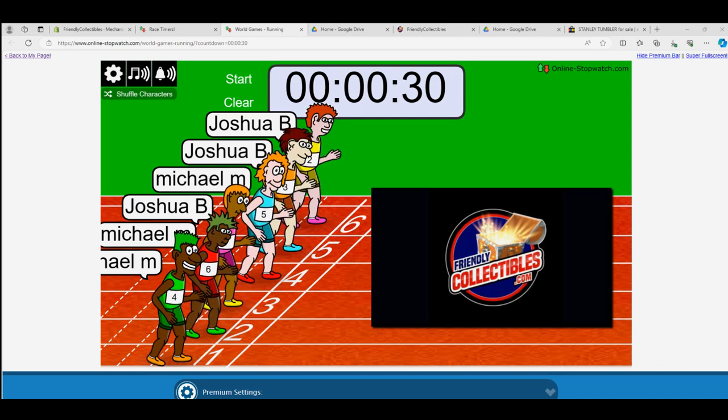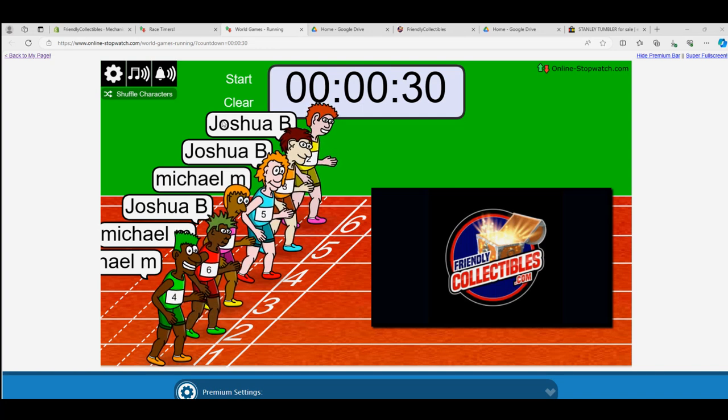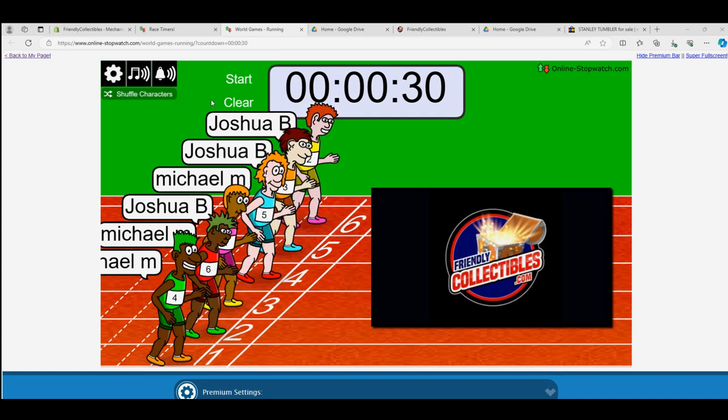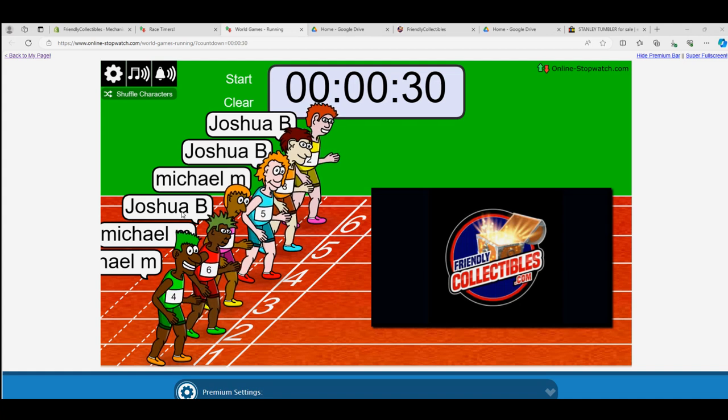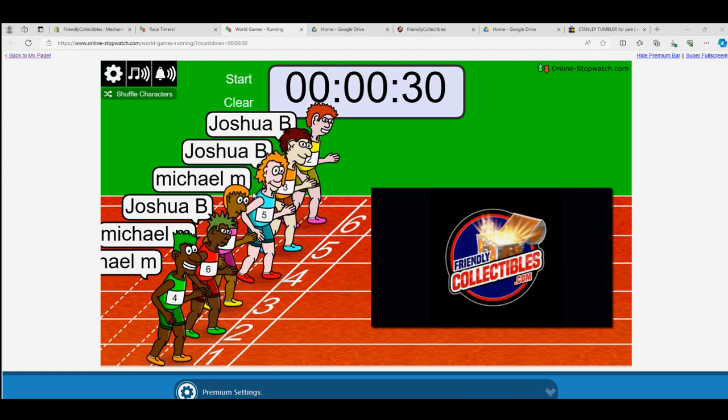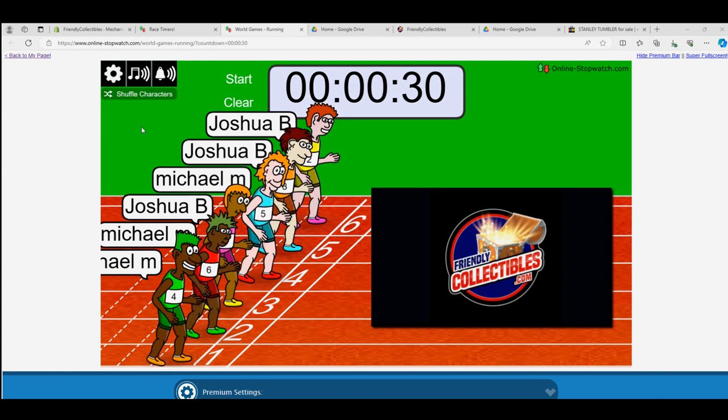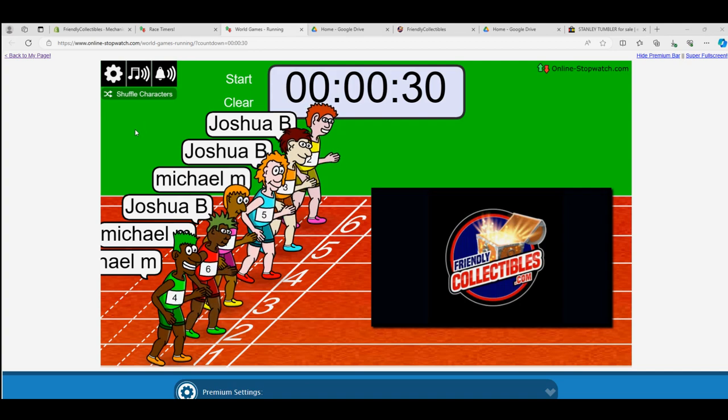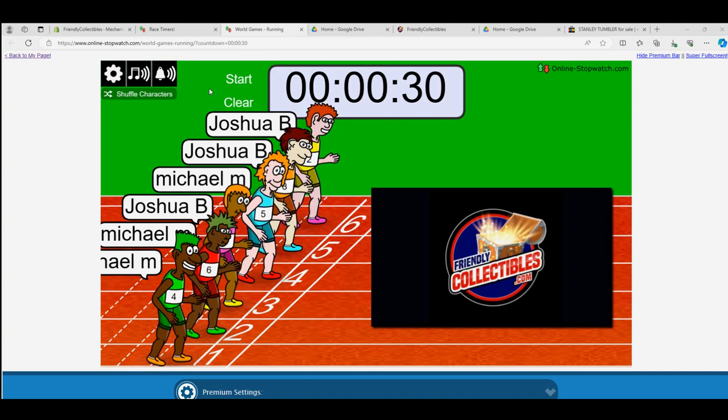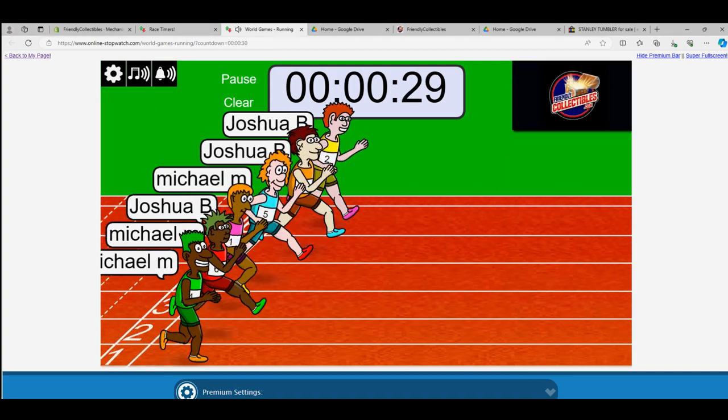This is a Bowman's Best baseball race. Joshua B, Joshua B, Michael, Josh, Michael, Michael - so it's basically three racers against three. The winner of this race is going to get the Braves, White Sox, Astros, and a Sox. Good luck guys!